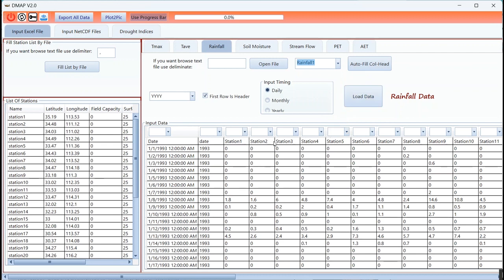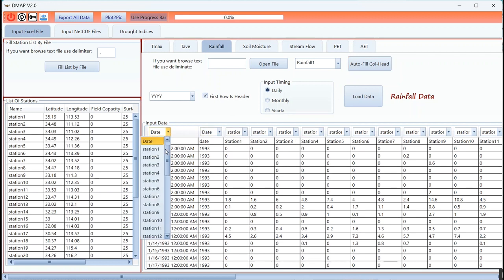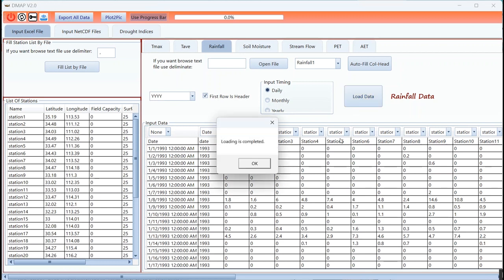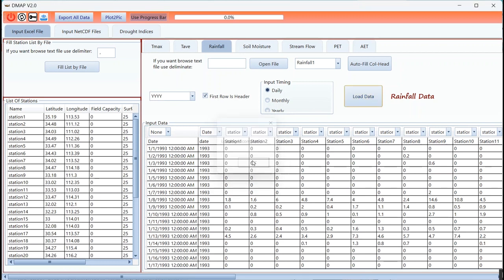The list of stations here is exactly the same as the list of stations here, so I can use autofill column header. This date format is not supported by the tool. Just this date format is recommended. Loading is complete.